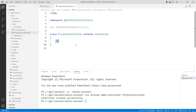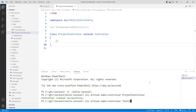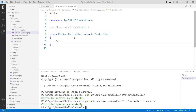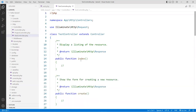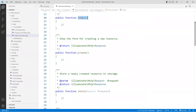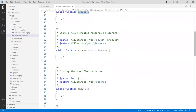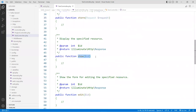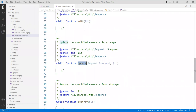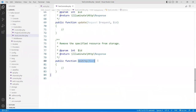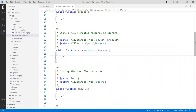Hit enter and it creates a file called ProjectController. You can open that up — it has a blank class ready for us to add events to. Let me show you another method. If you run the command with a flag called --resource and hit enter, you get another file called TestController. Look what's inside: you have an index action, a create for adding new data, a store for storing data, a show which is a GET, an edit for update, an update, and a destroy for delete. You have CRUD operations already created and ready to go.